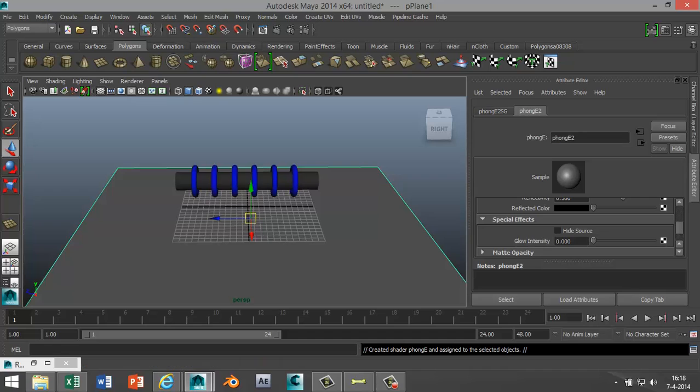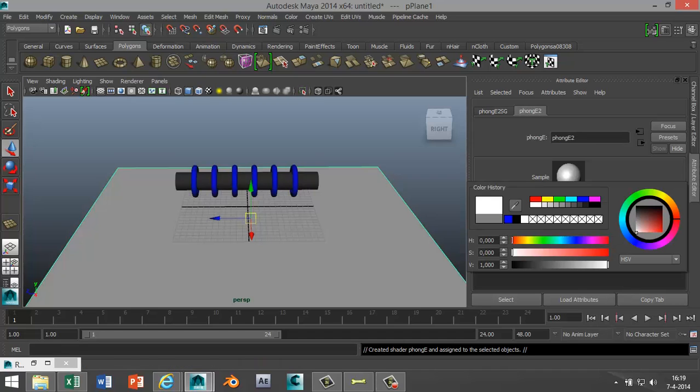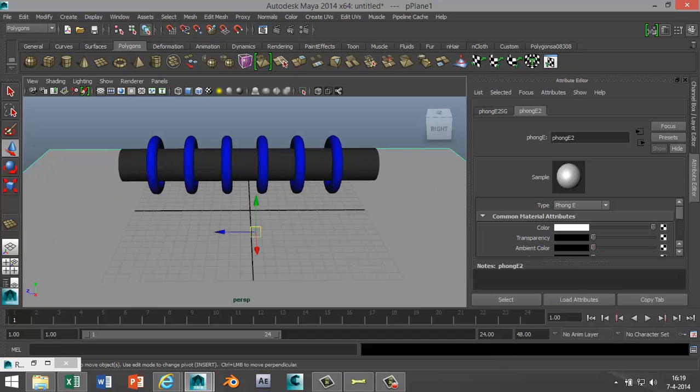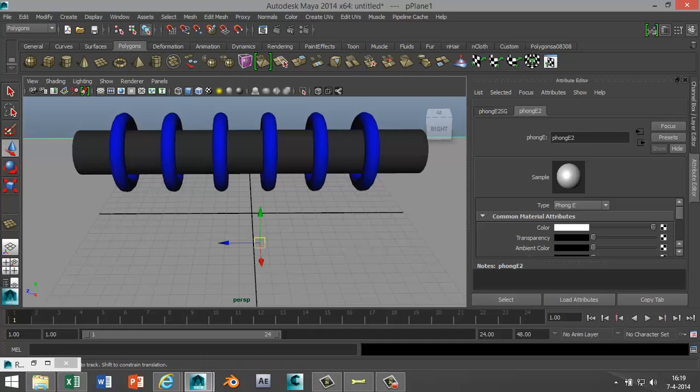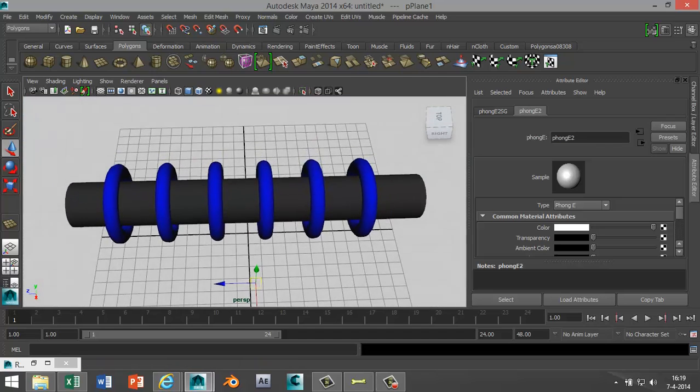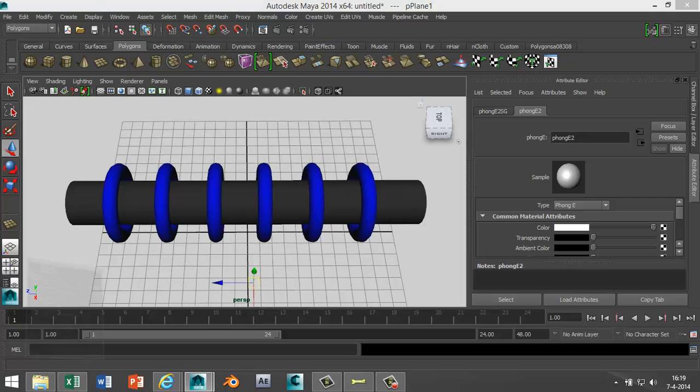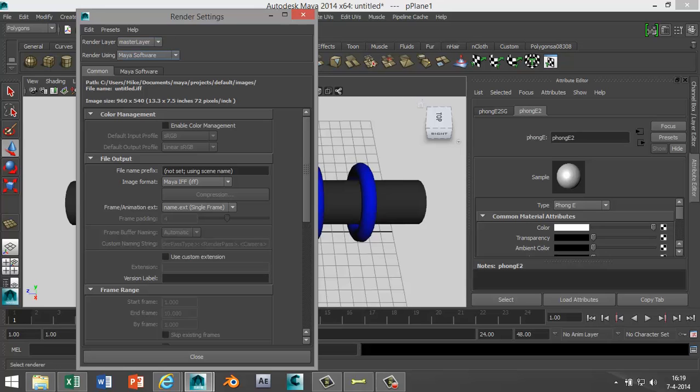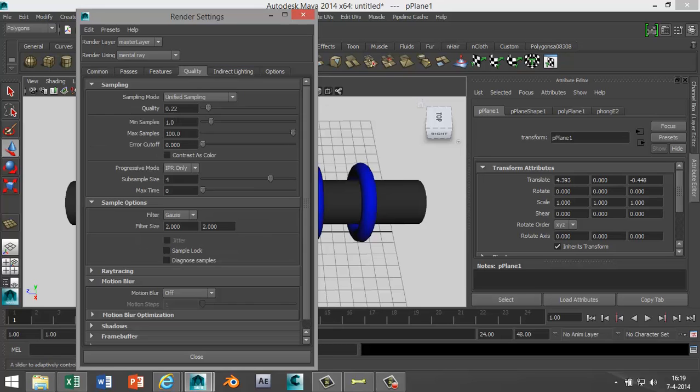Phong E, I'll make that one white. Okay, and rotate that a bit, something like that. Now we're gonna go to our Render Settings because we use the Mental Ray material. We're gonna select Mental Ray Render, I'm gonna change my